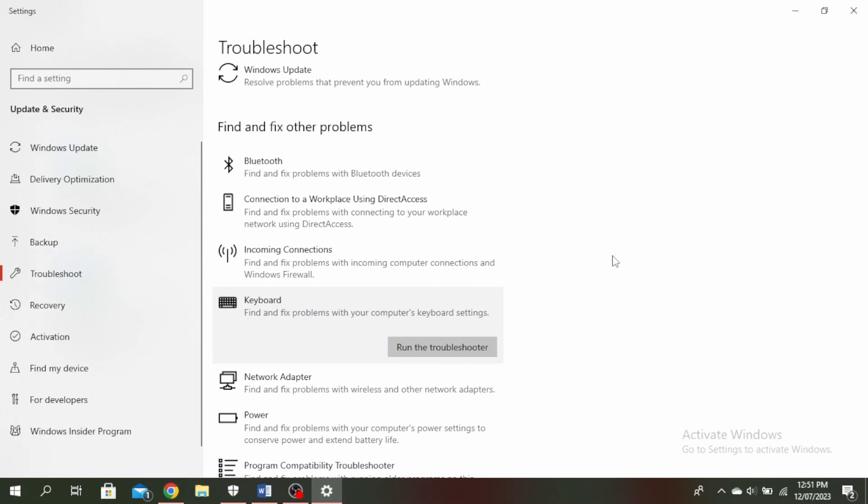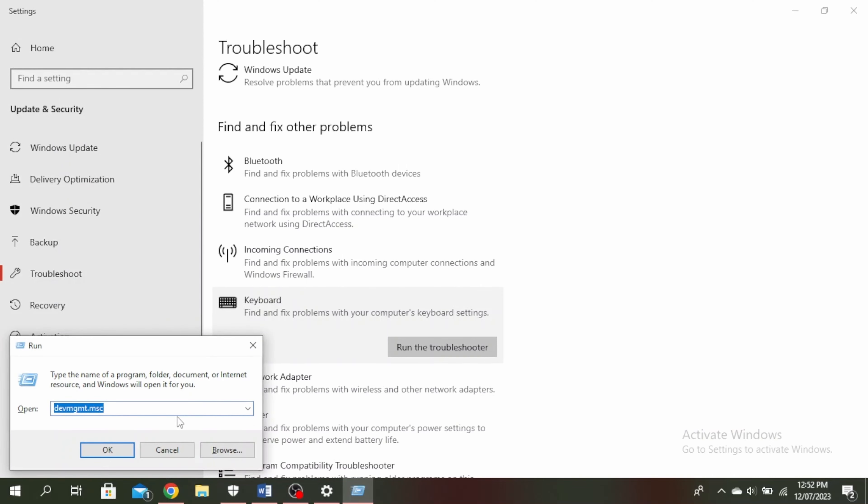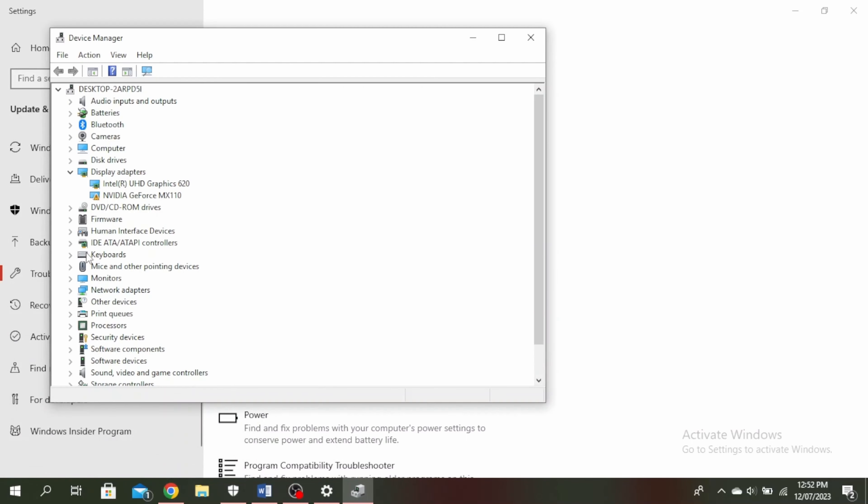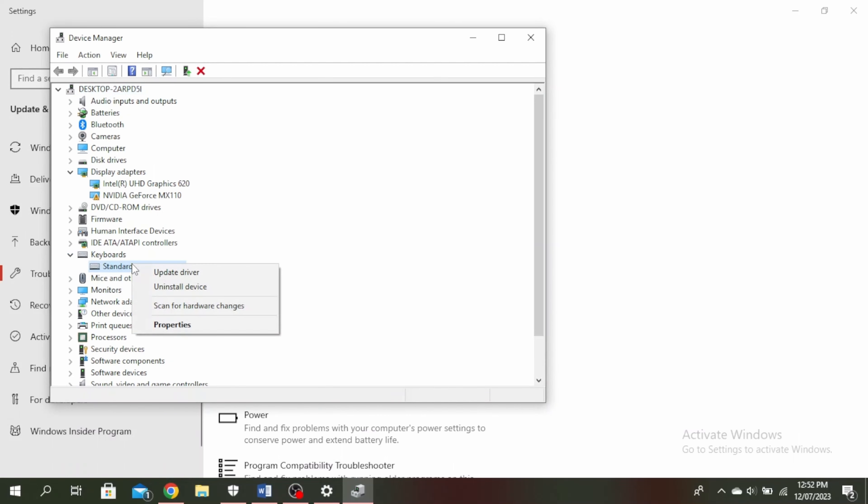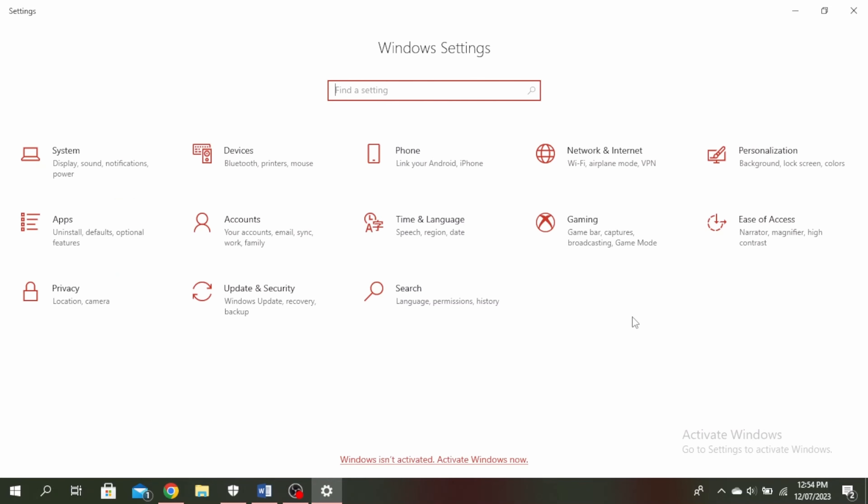If this doesn't work, what you can do is click on the Windows and R button again, and then go ahead and type this and click on OK. Come under keyboards and click on this arrow button here. Right click on your keyboard and then click on update driver. This will update your driver and help you to fix the problem.